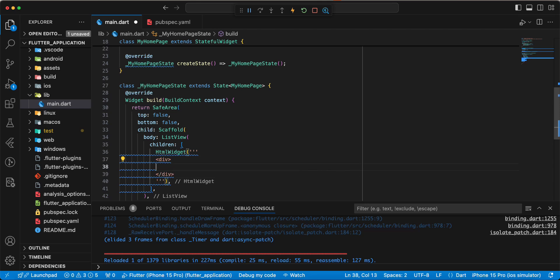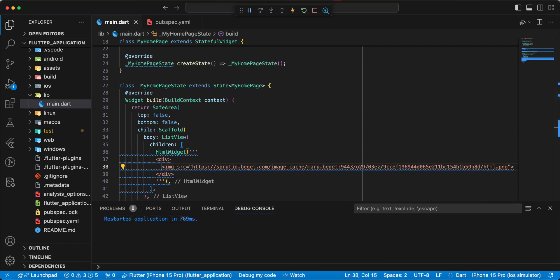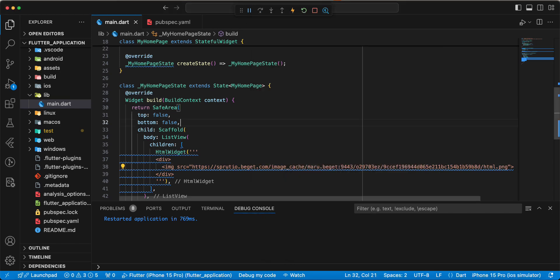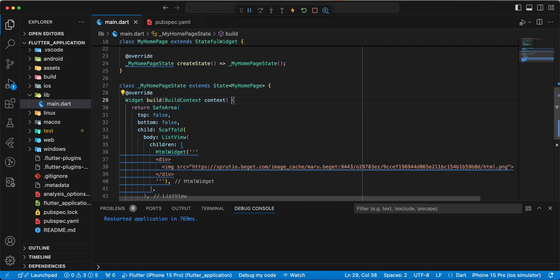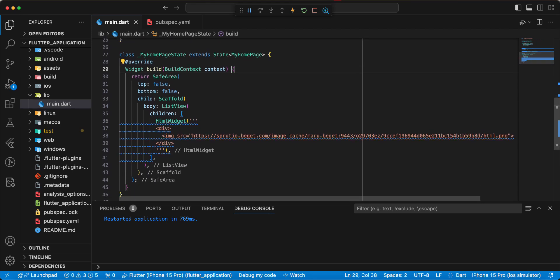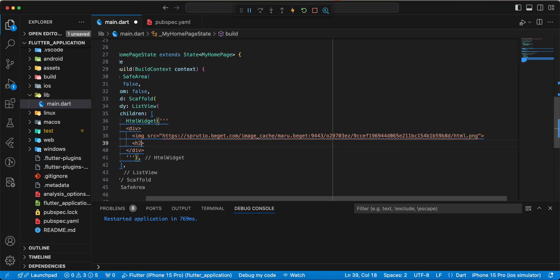Add the img image tag. Save, hot restart and open the emulator. Then we add the h2 tag and write 'Art Programs'.